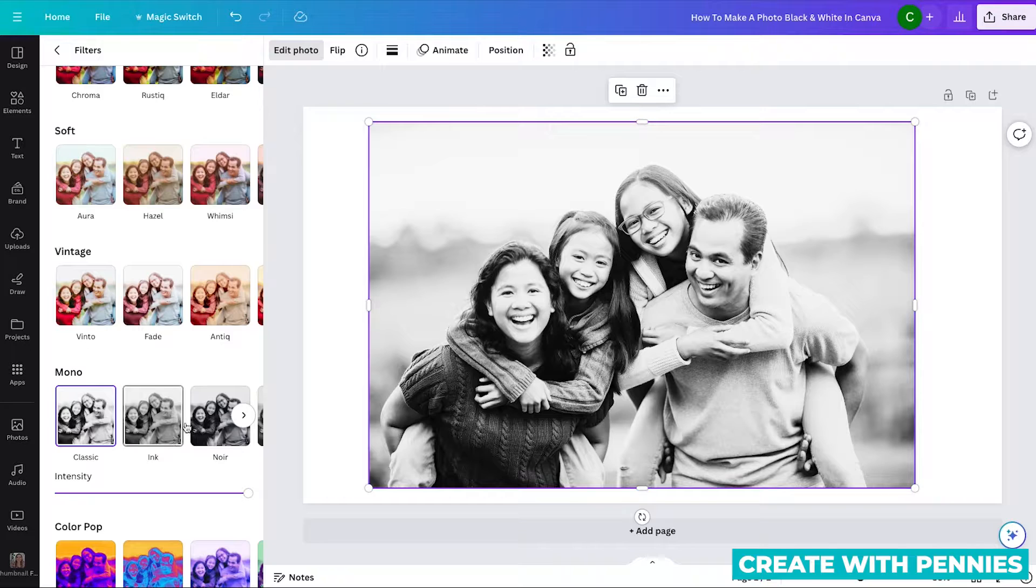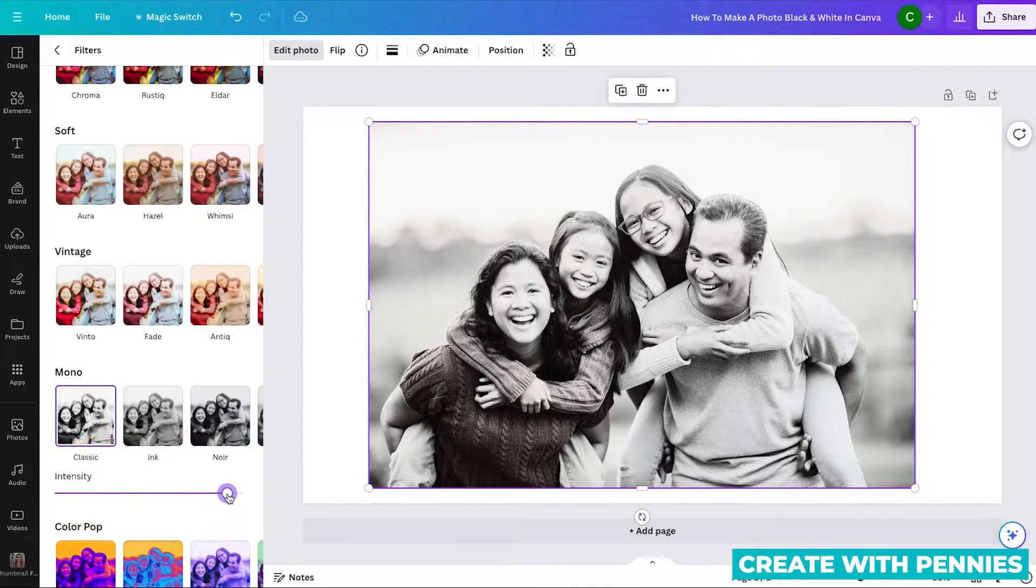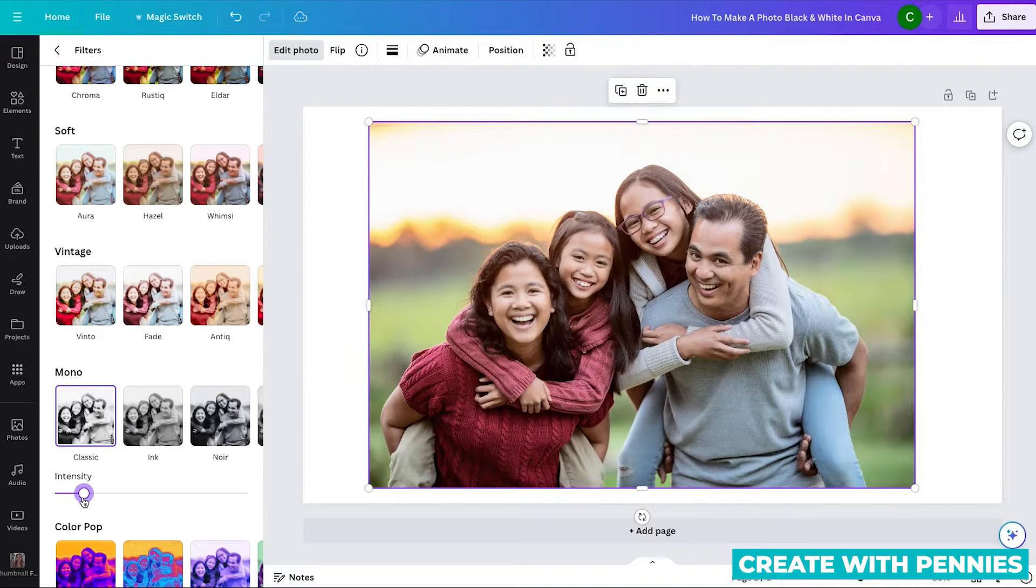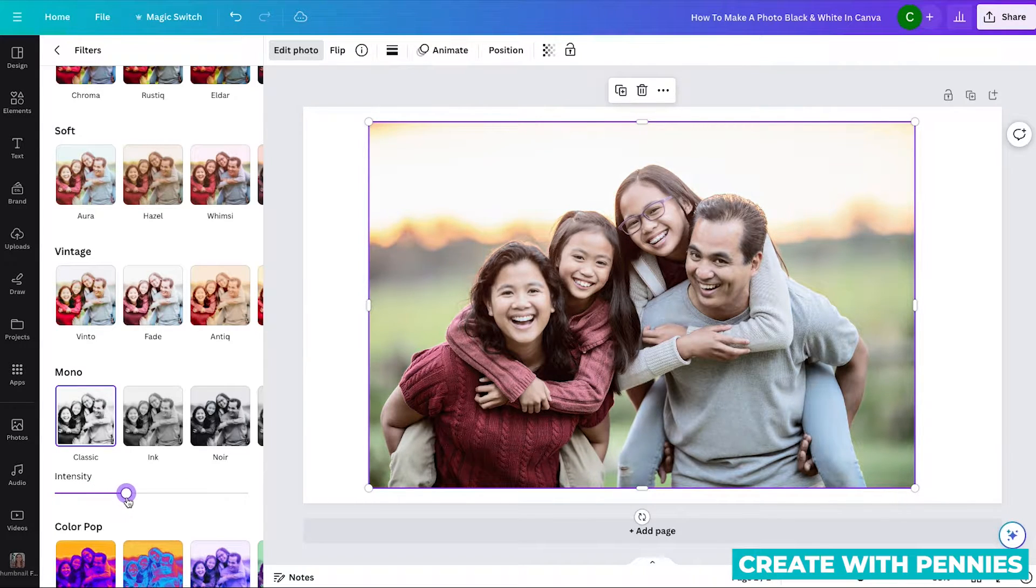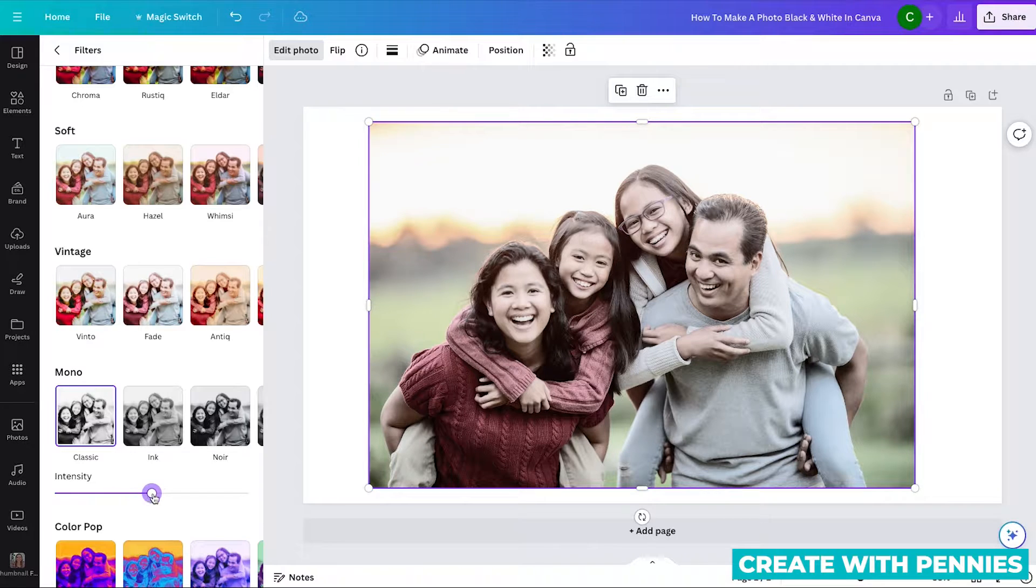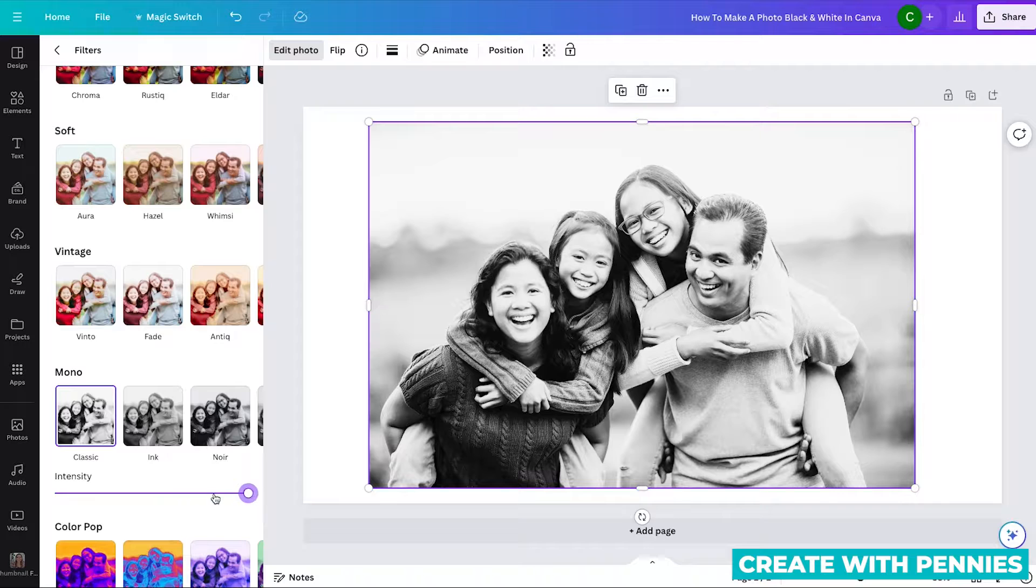And if you like any of these, you can play around with the intensity so you can make it slightly more colored. If you wanted to just desaturate your photo, you would just click the little slider down here under intensity. And if you want it to go all the way, you would go all the way to the right.